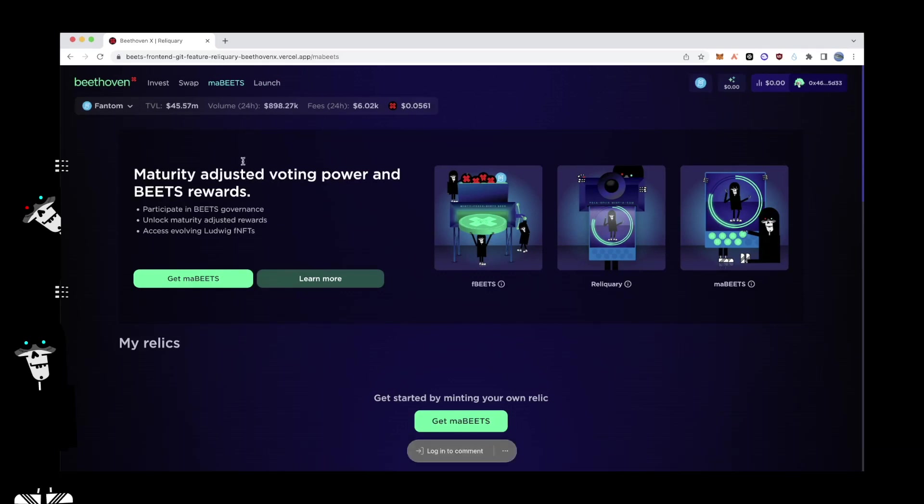Access to the Reliquary can be found at the top of the page next to the Swap tab. Simply click on MaBeats to get started on your journey.